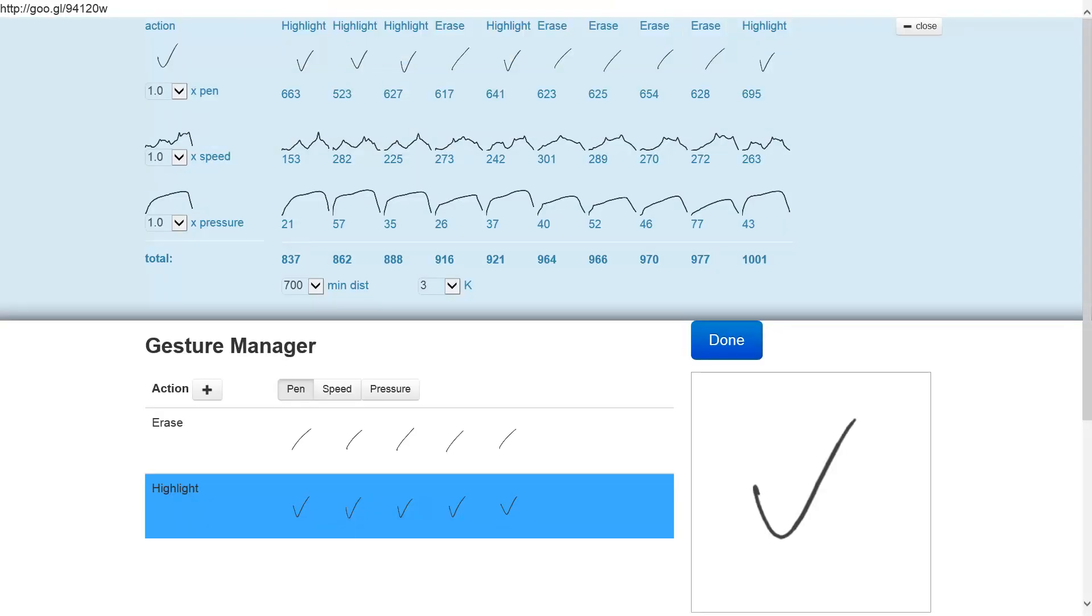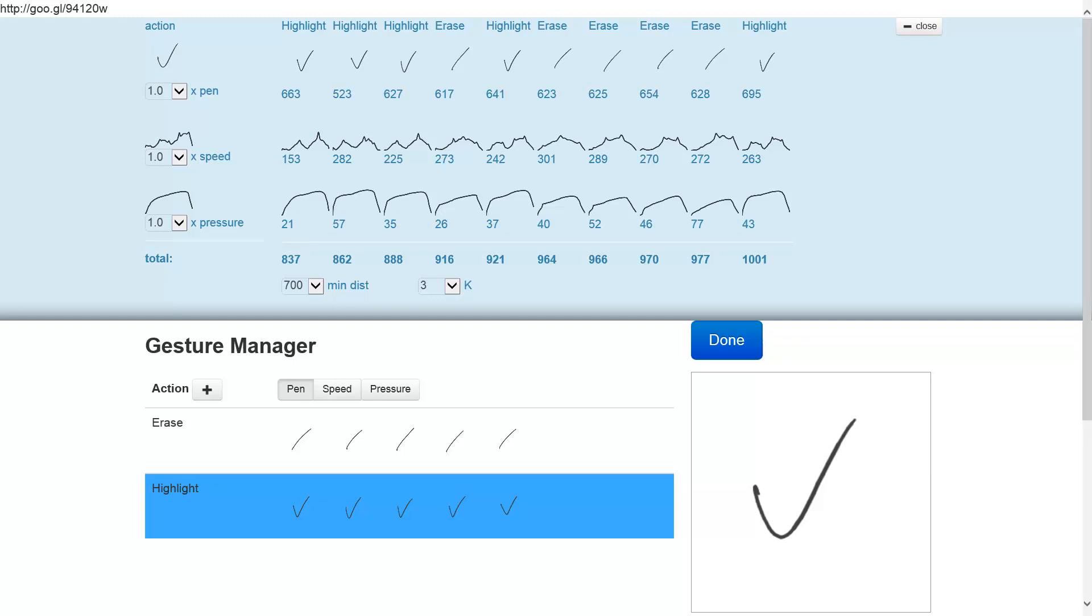We can go back to the details panel and we can see exactly why this was the case. The details panel compares the last gesture that we performed with all the gestures that were in the example database, and it compares the gesture along three dimensions: the pen, the speed, and the pressure dimension.